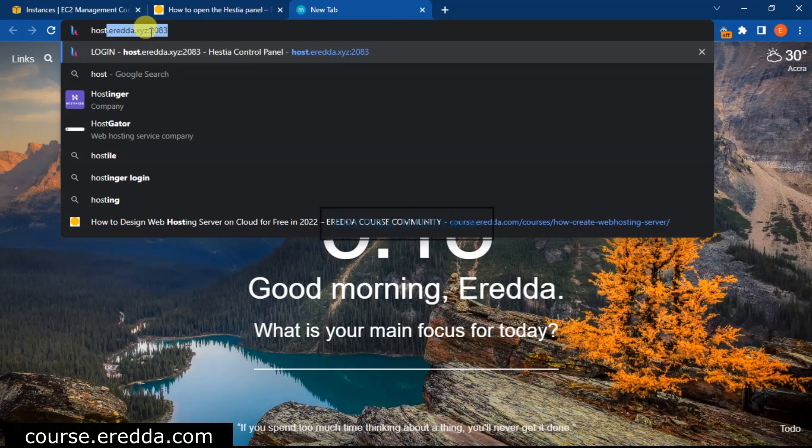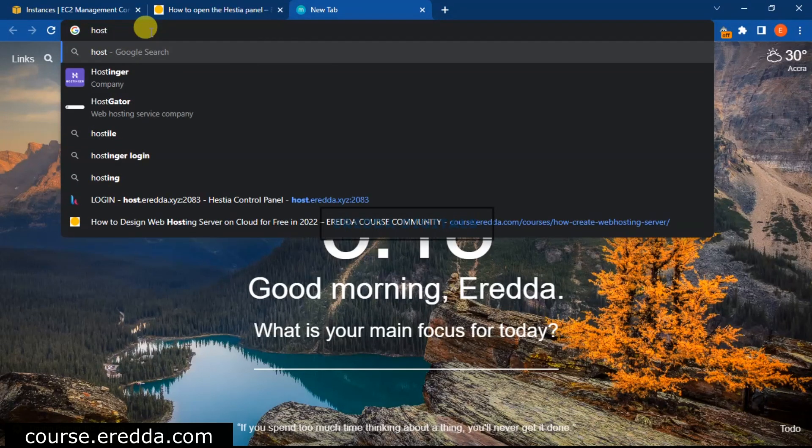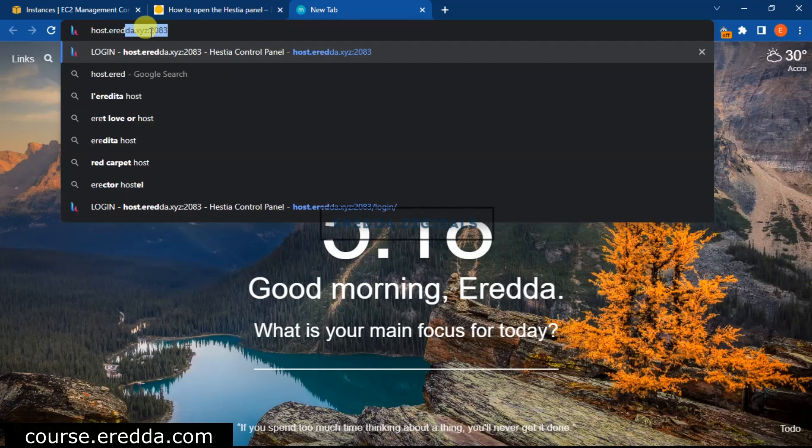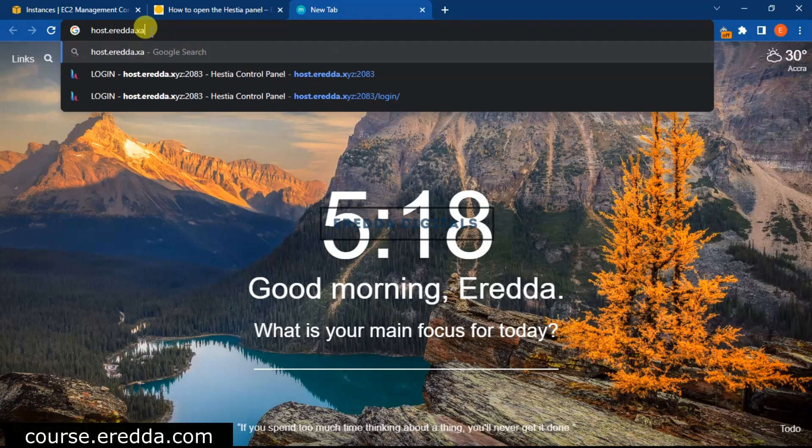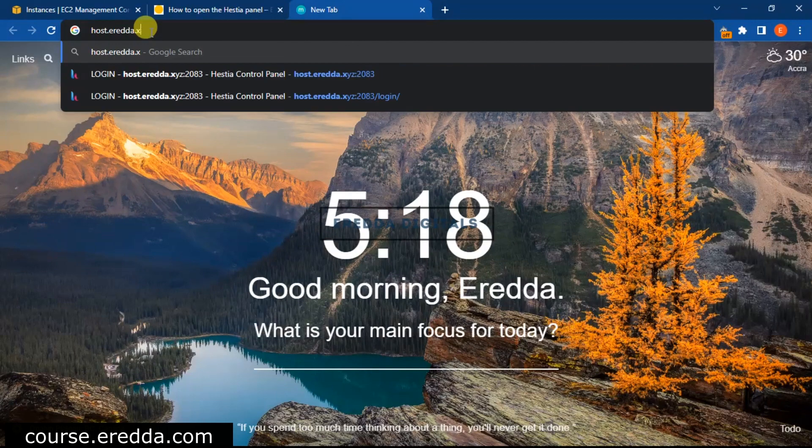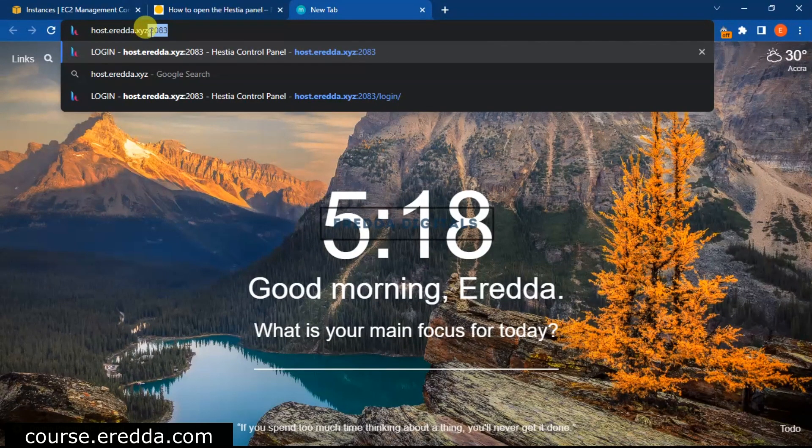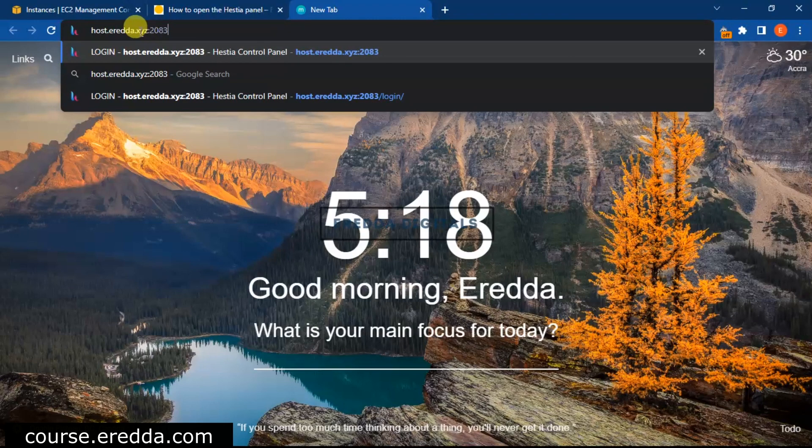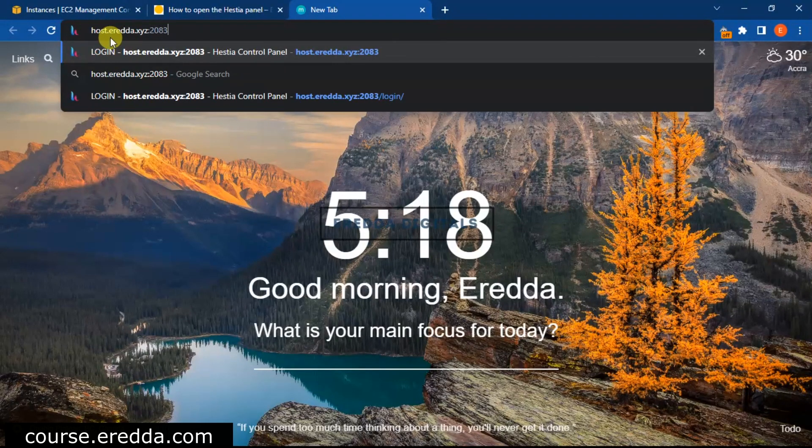Enter host dot, sorry, who's dots then your domain name. Mine is Eredda dot XYZ. Then bring colon then 2083.